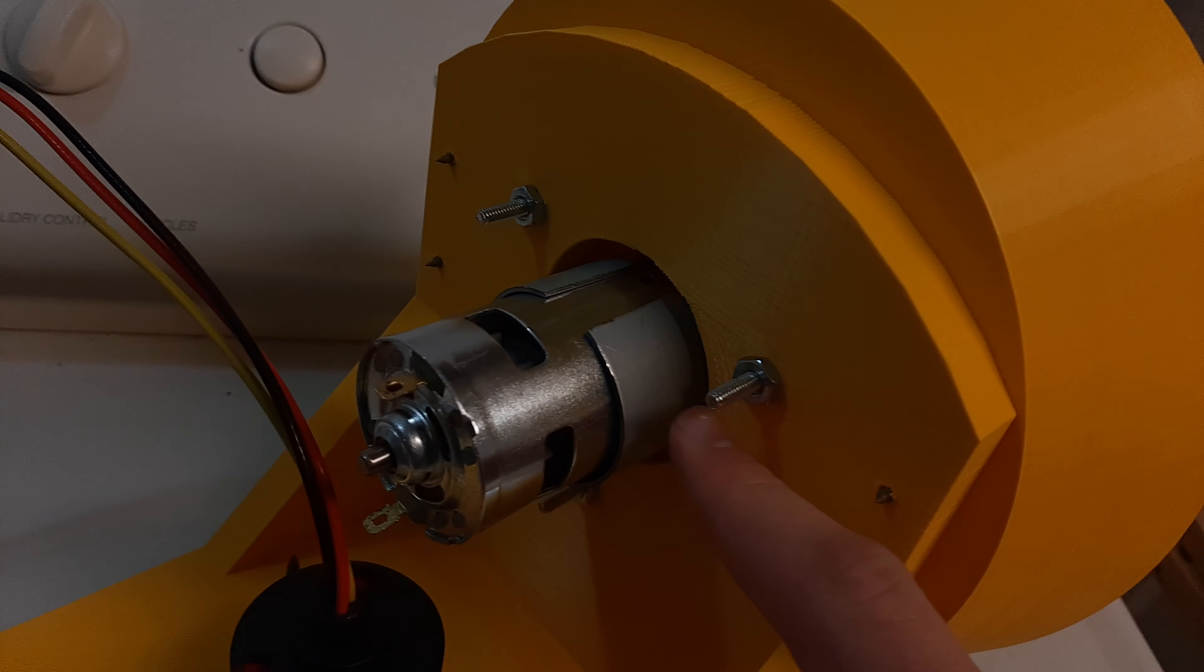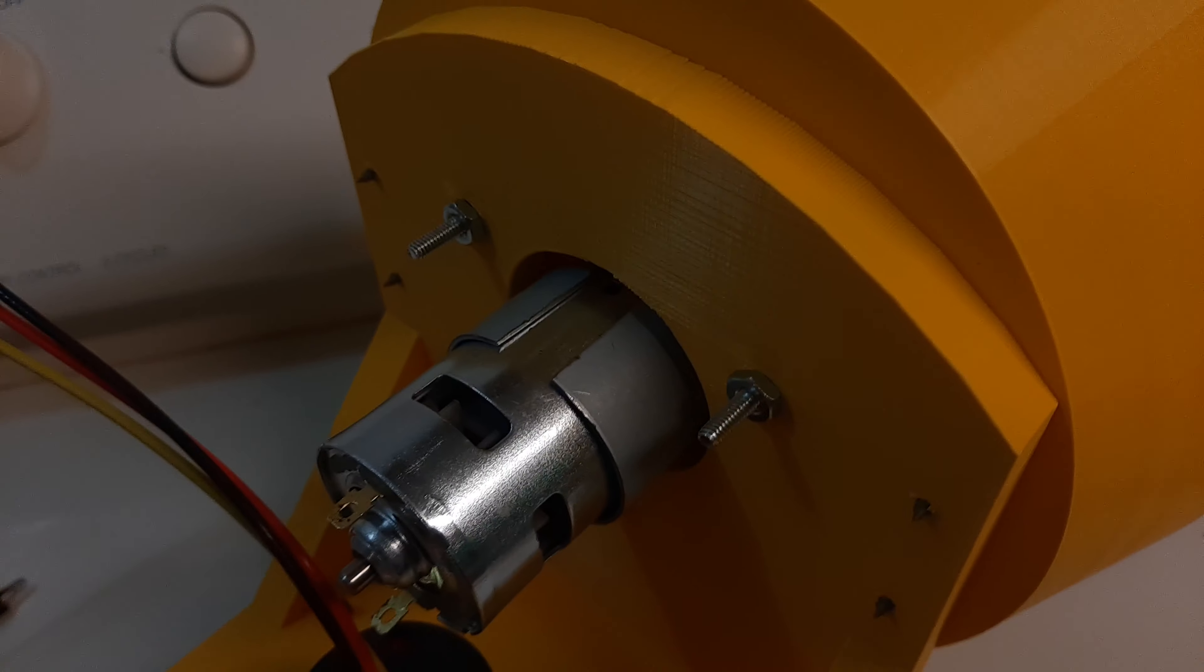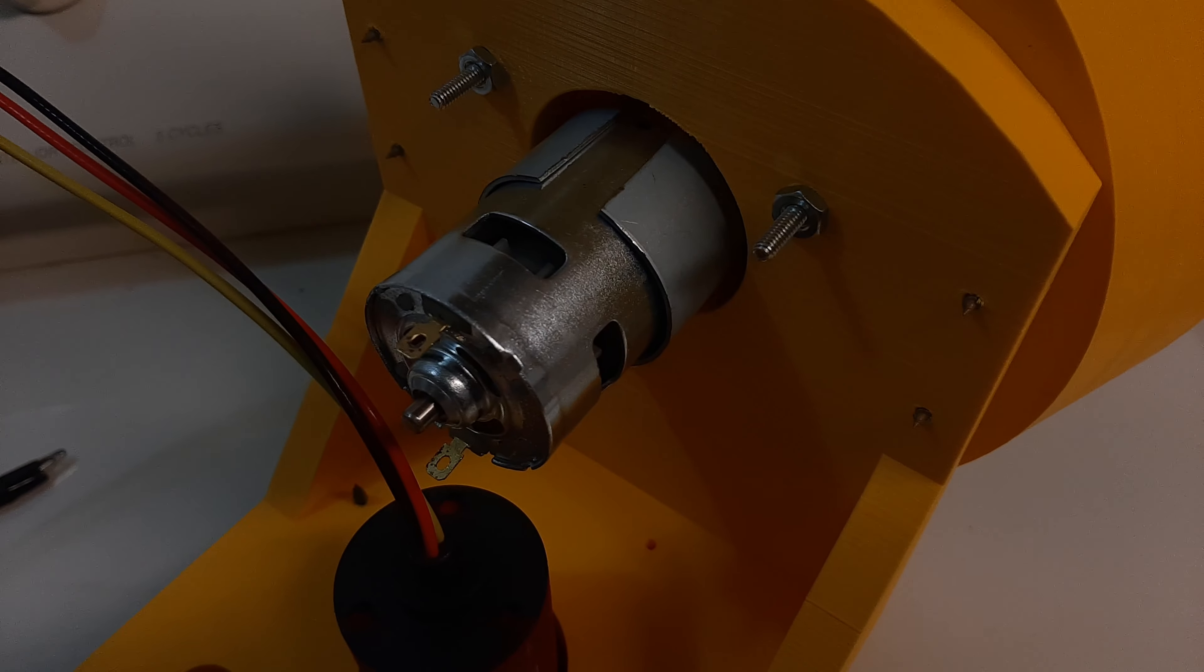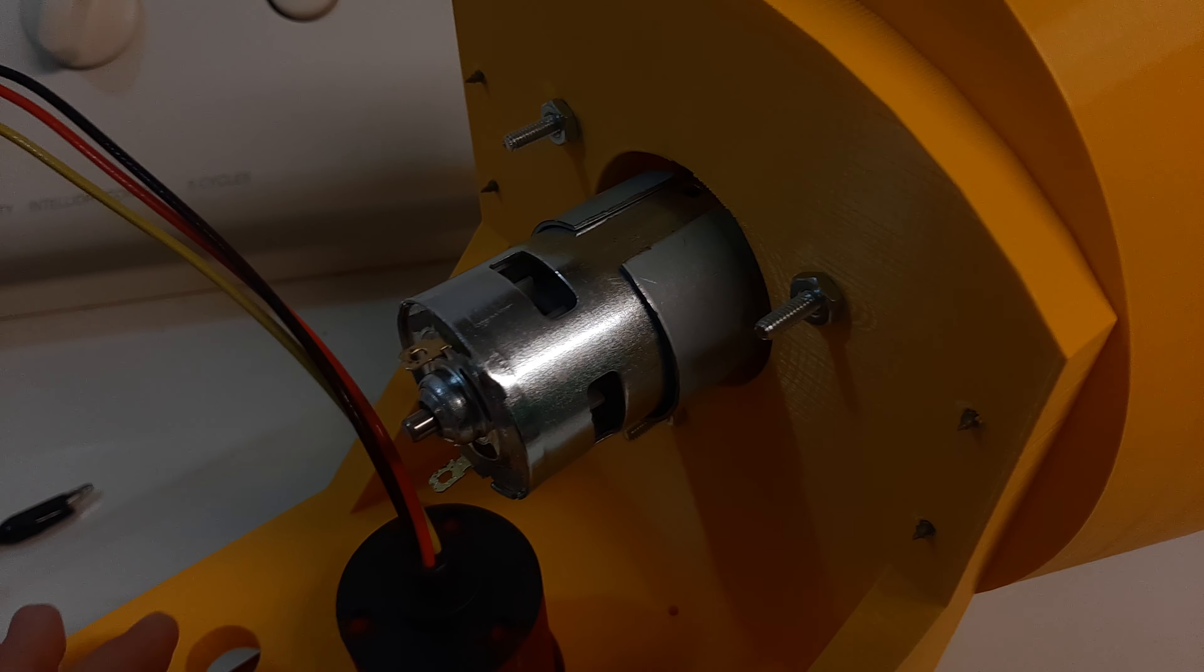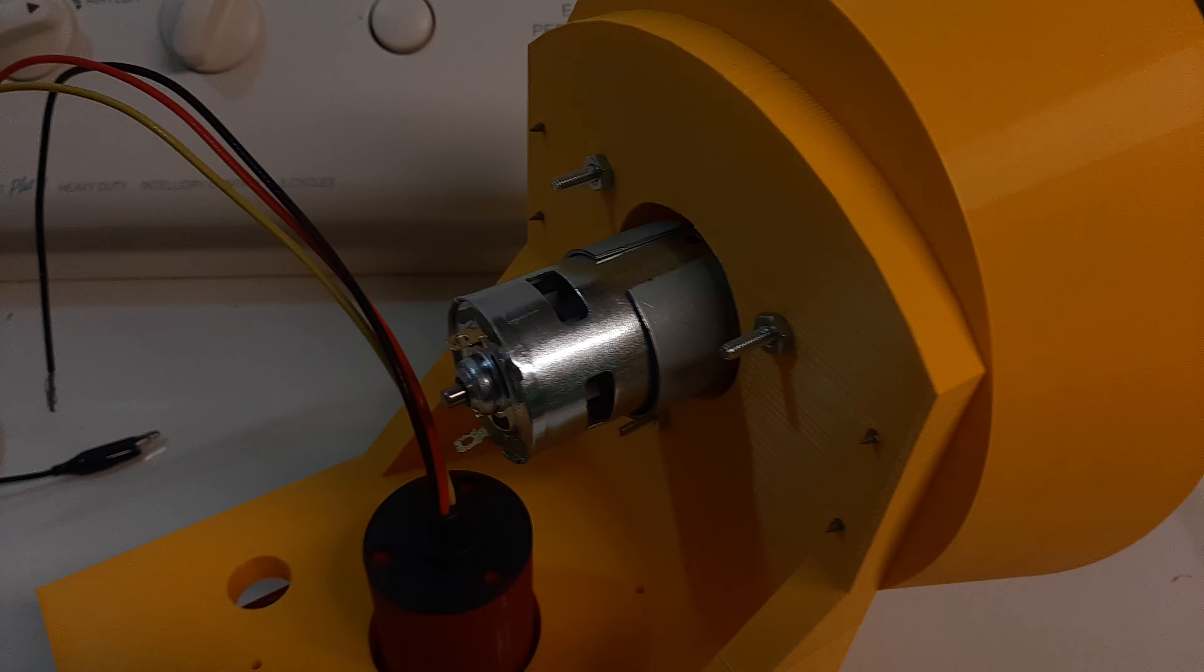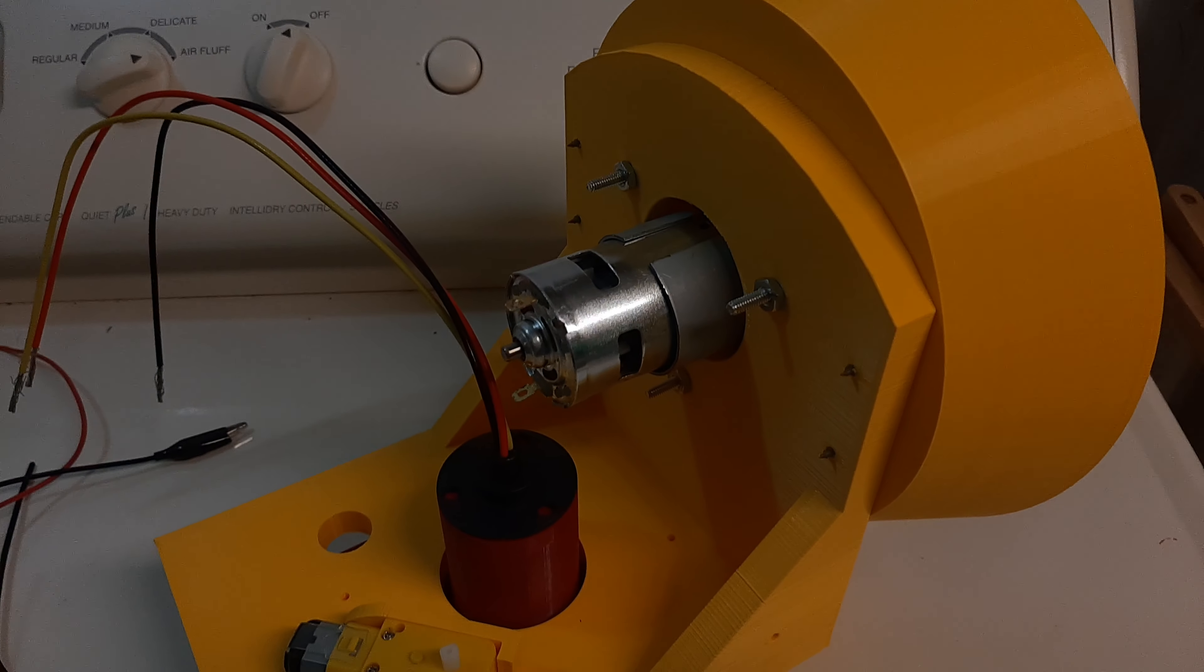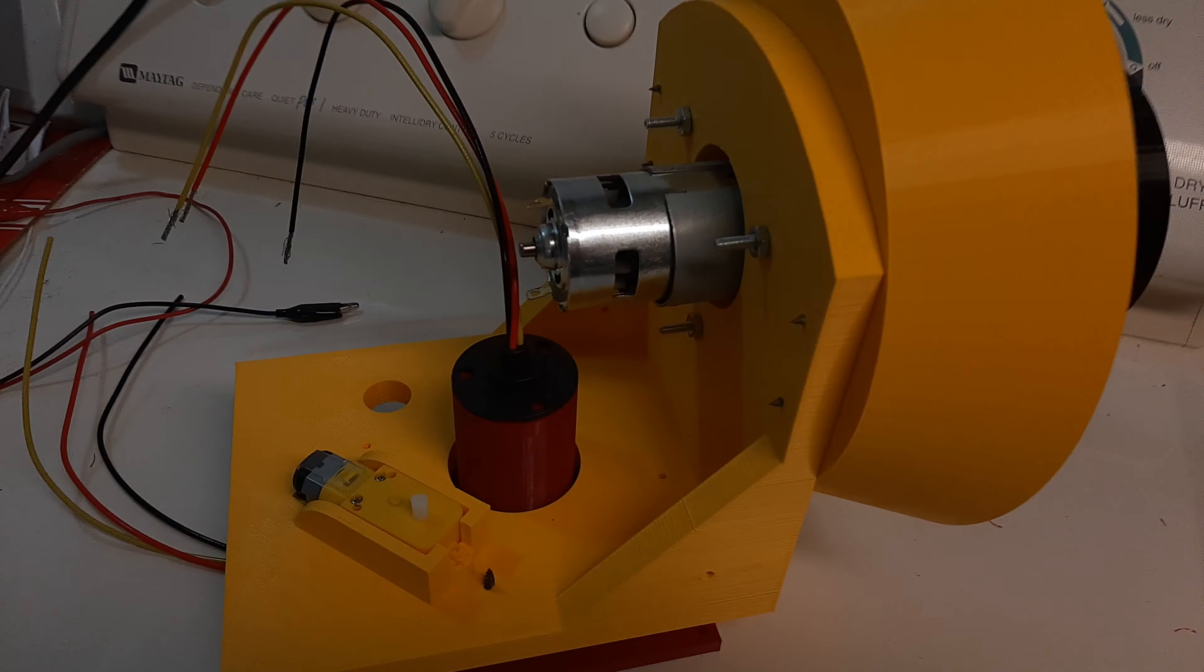And this right here is a size 775 motor. This one's rated at about 150 watts and 15,000 RPM, so that equates to about 0.6 horsepower, which is pretty powerful for its size.